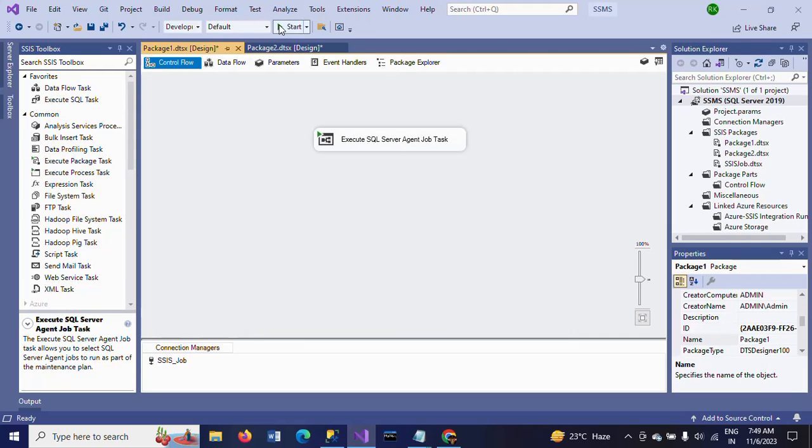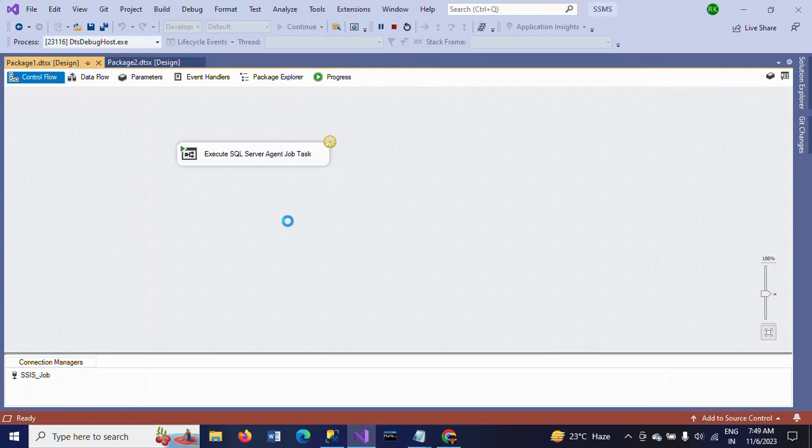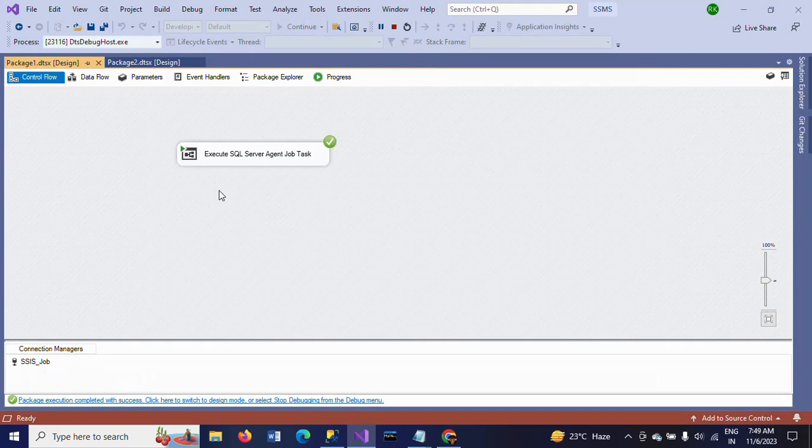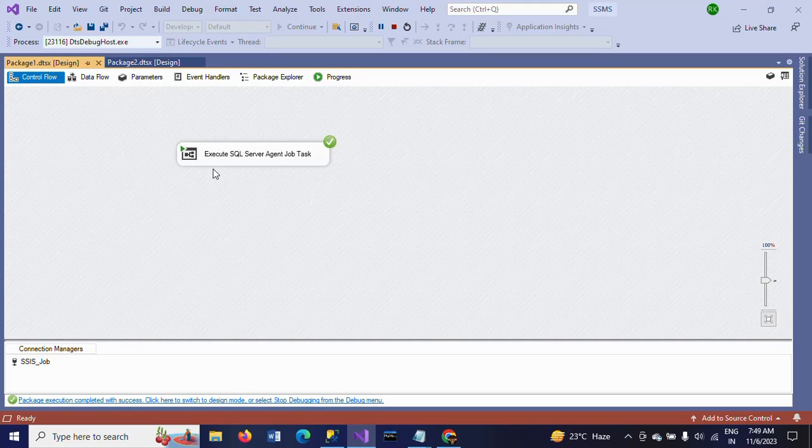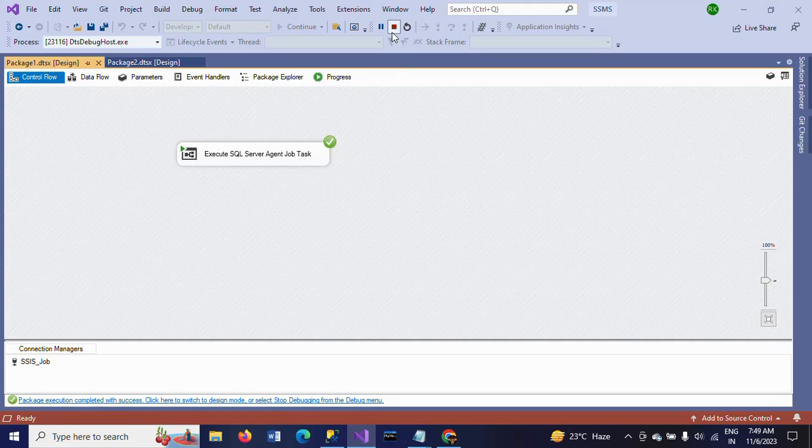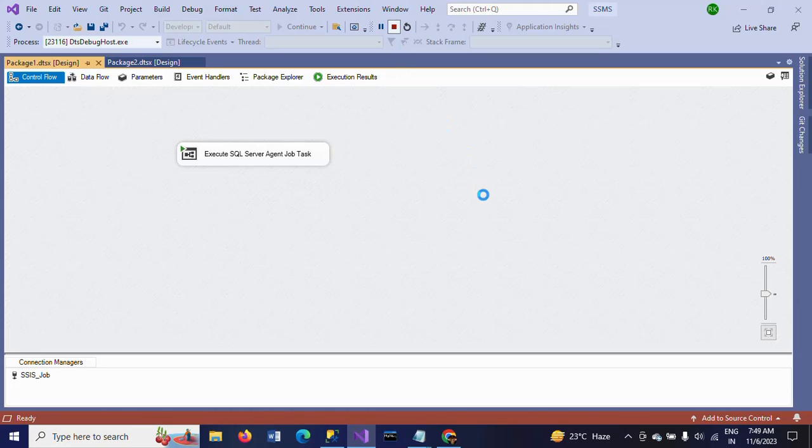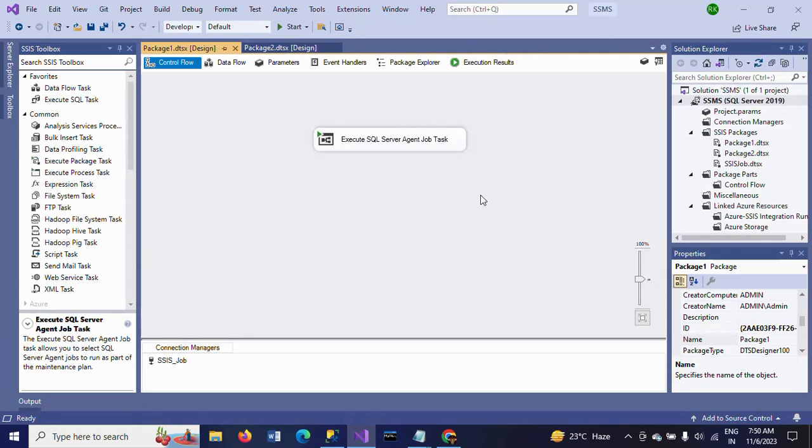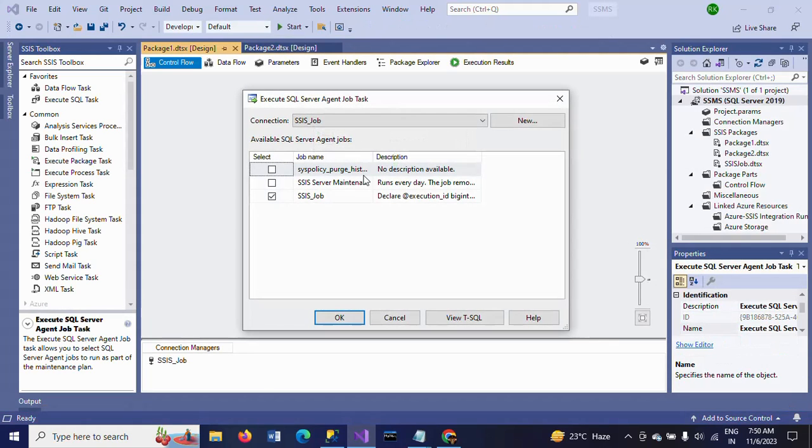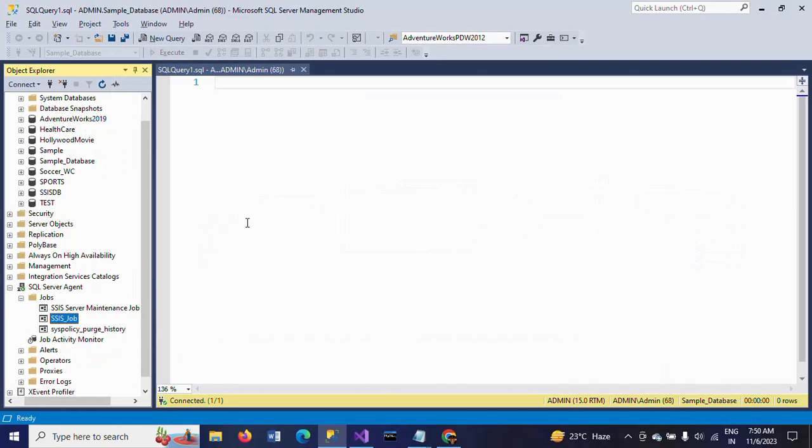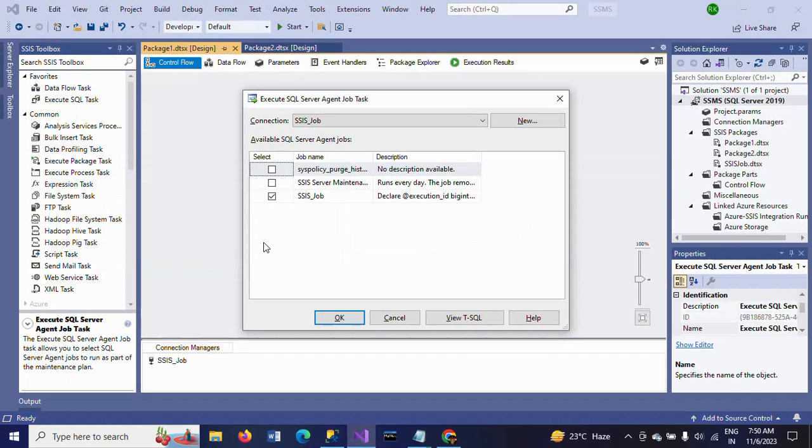Now execute your package. See here. Execute SQL Server Agent Job Task is successful. That means the job which is selected in the SSIS job, the same job that is appeared in the SQL Server Management Studio has run successfully.